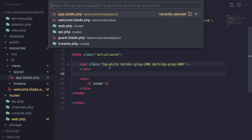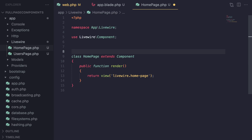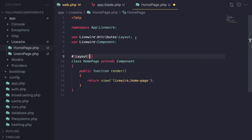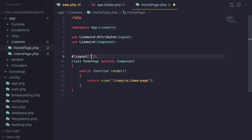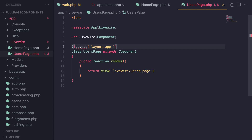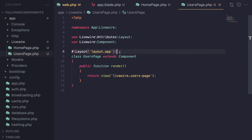I'm going to open up the home page component and tell it where to find the layout. You can use a PHP attribute annotation: `#[Layout]`, importing it from `Livewire\Attributes\Layout`, and then pass in the relative path from the view directory — so it's going to be `layout.app`. I'll copy the exact same annotation on the users page as well, and that should get the job done.